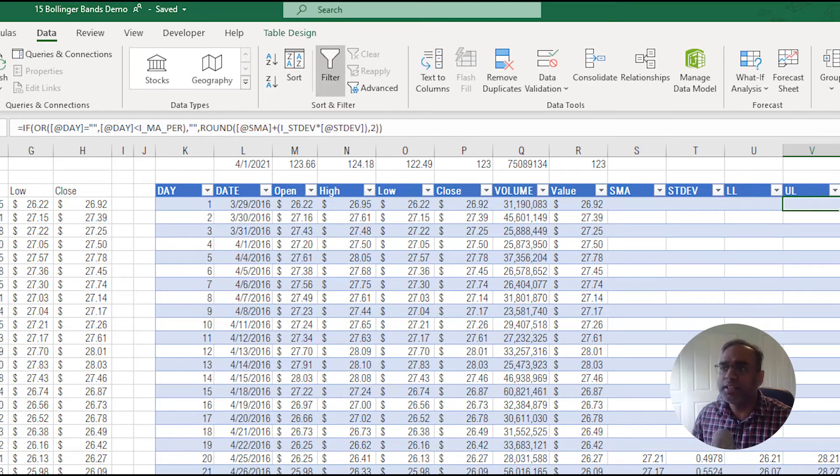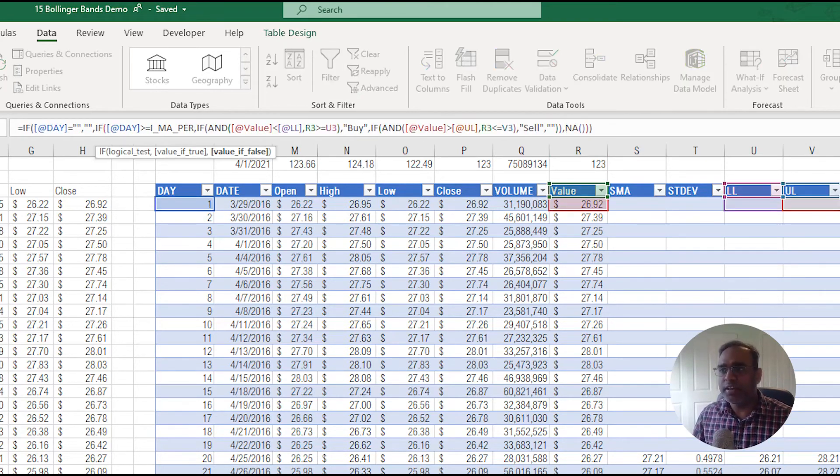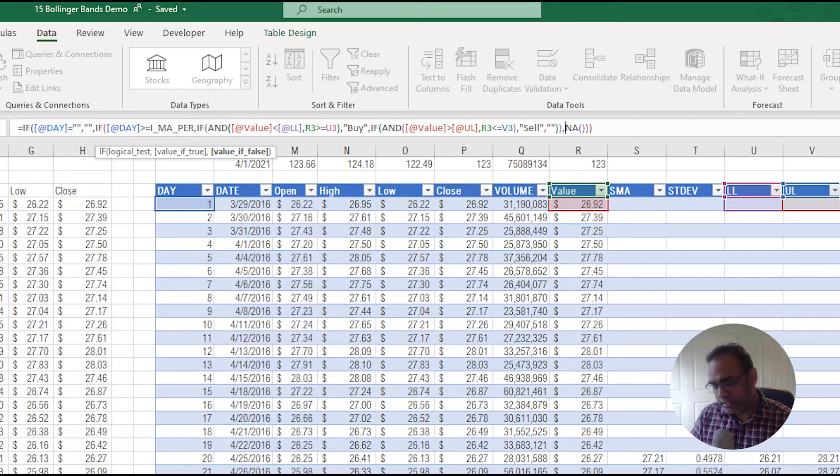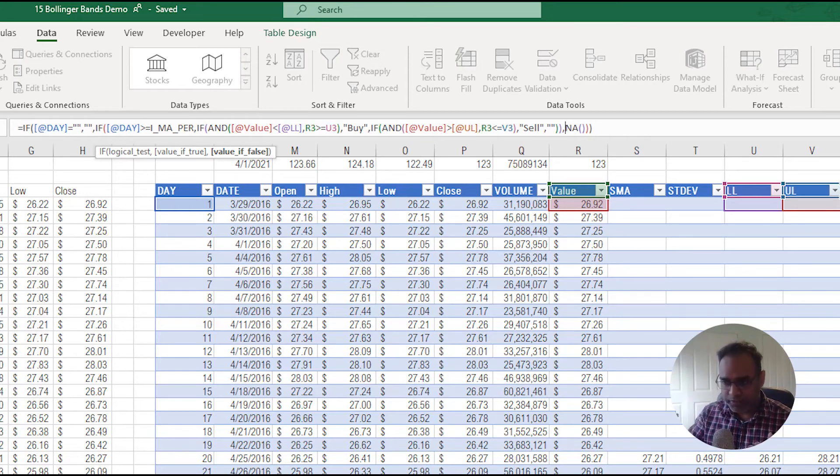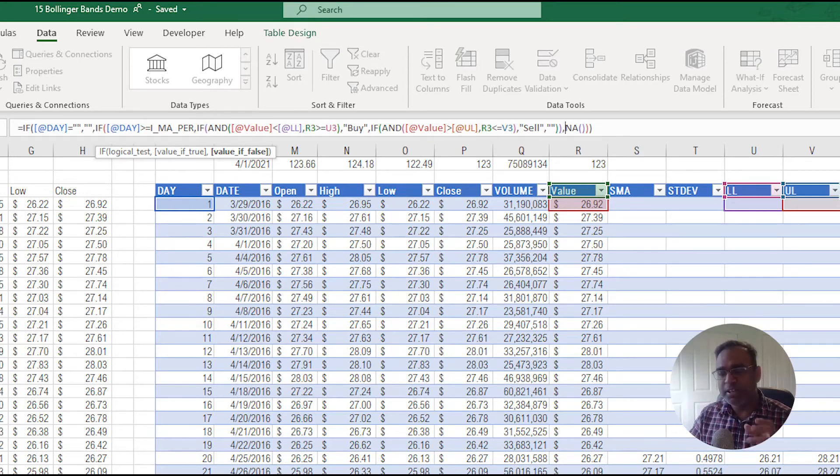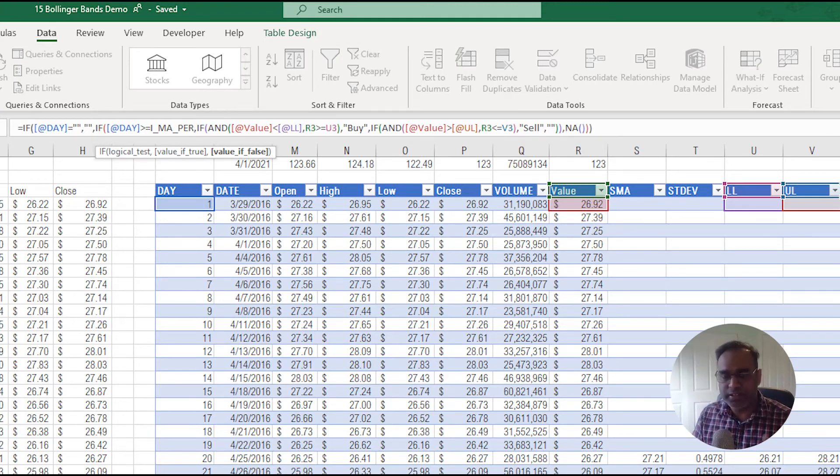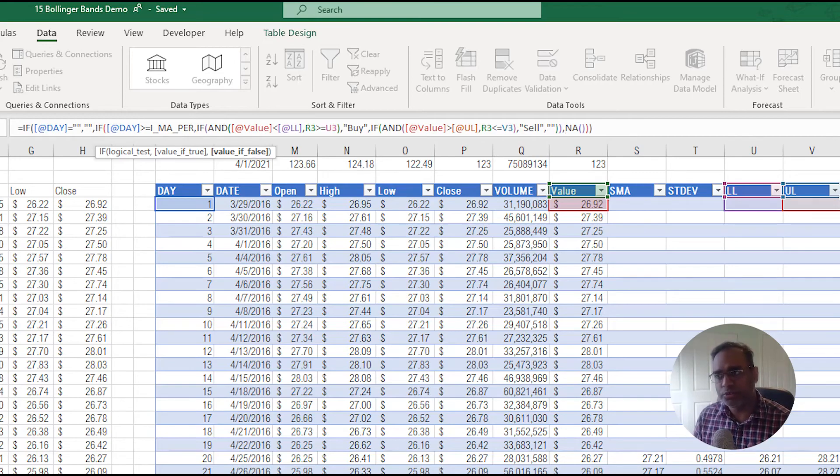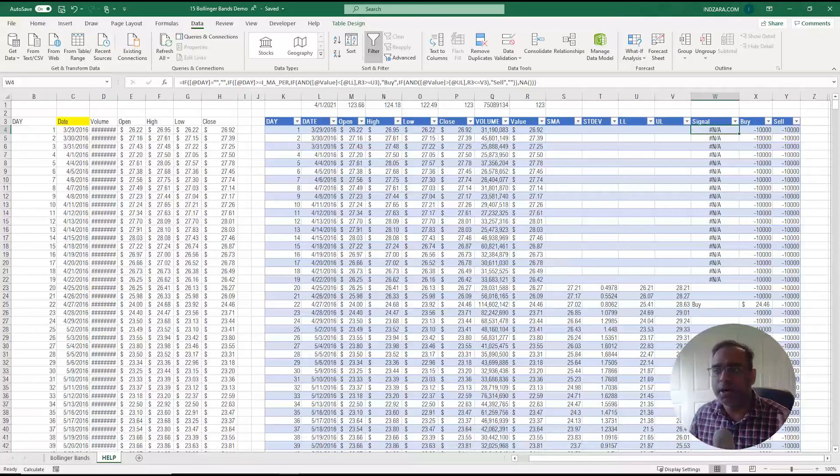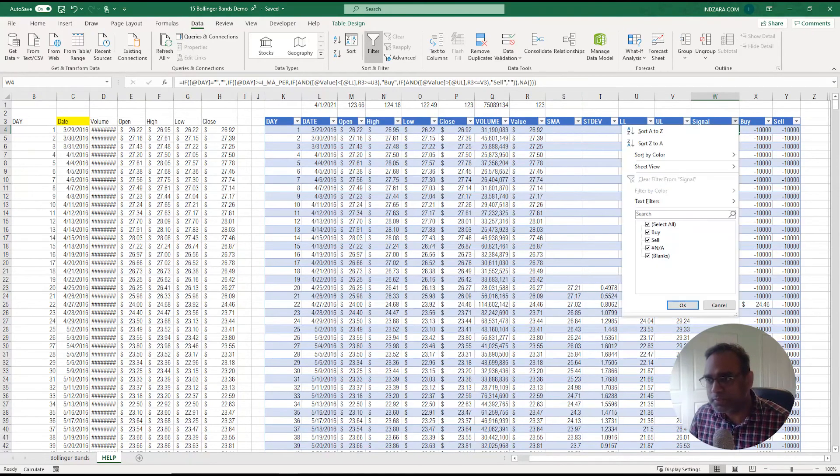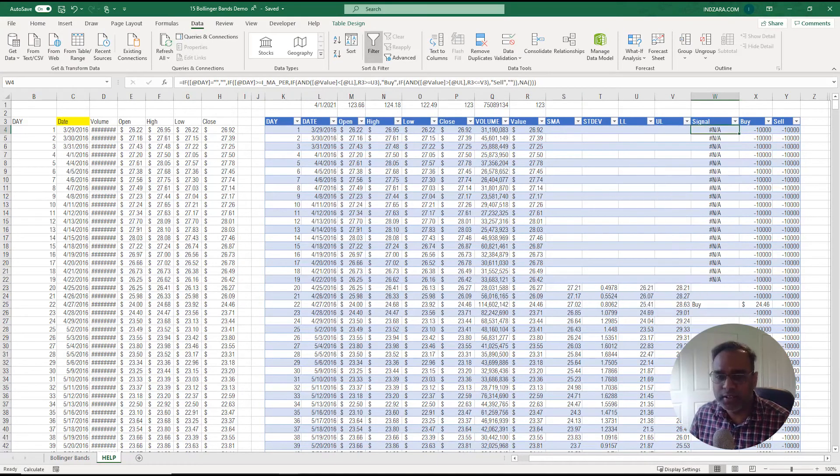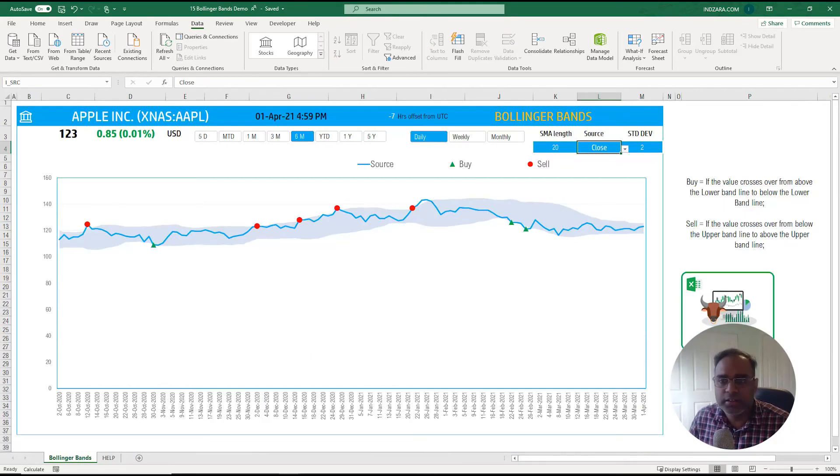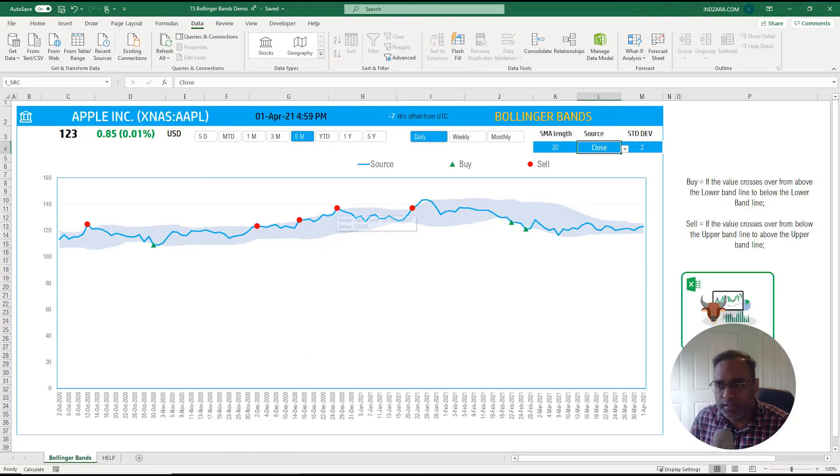Then the signal is where we say if as I was explaining when the price pierces the lower band and comes down or if it pierces the upper band and goes up that's the signal. That's what we implement in the formula. It's a simple if and then formula that you can use to arrive at the signal strategy whether it's a buy or a sell. You see that it's a buy or a sell and the buy or a sell is what we are plotting in the chart here as the red circles and then the green triangles.